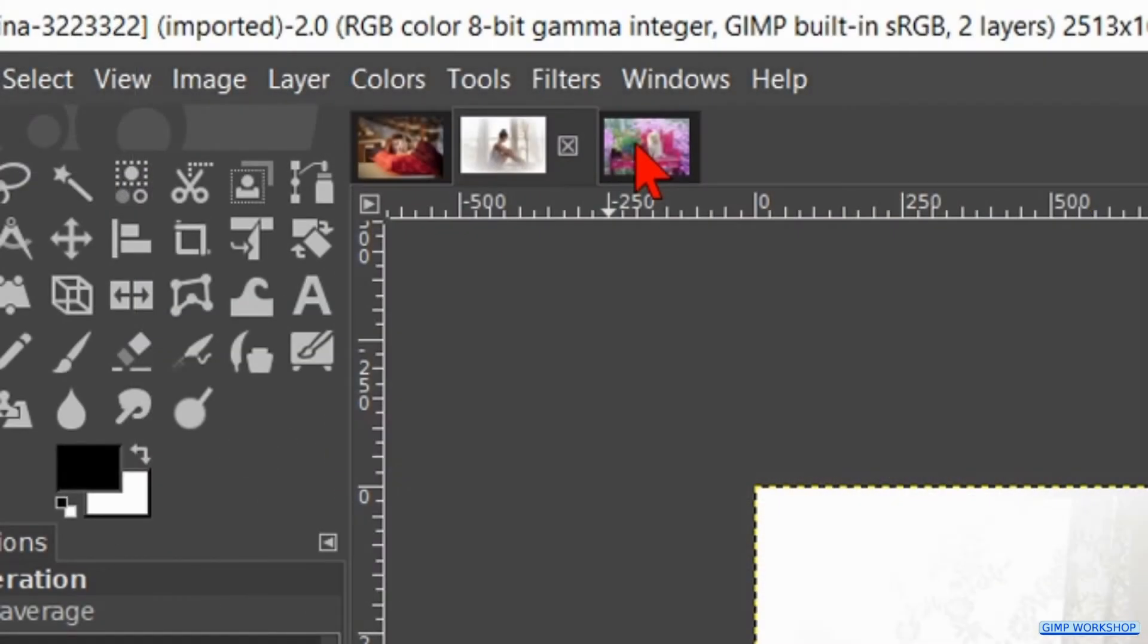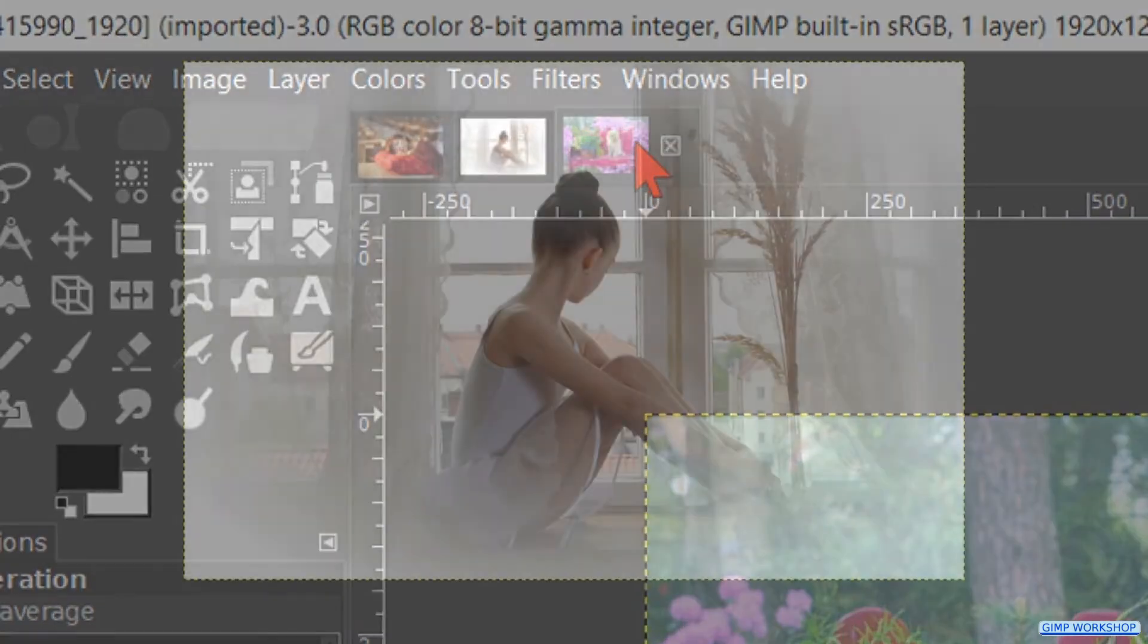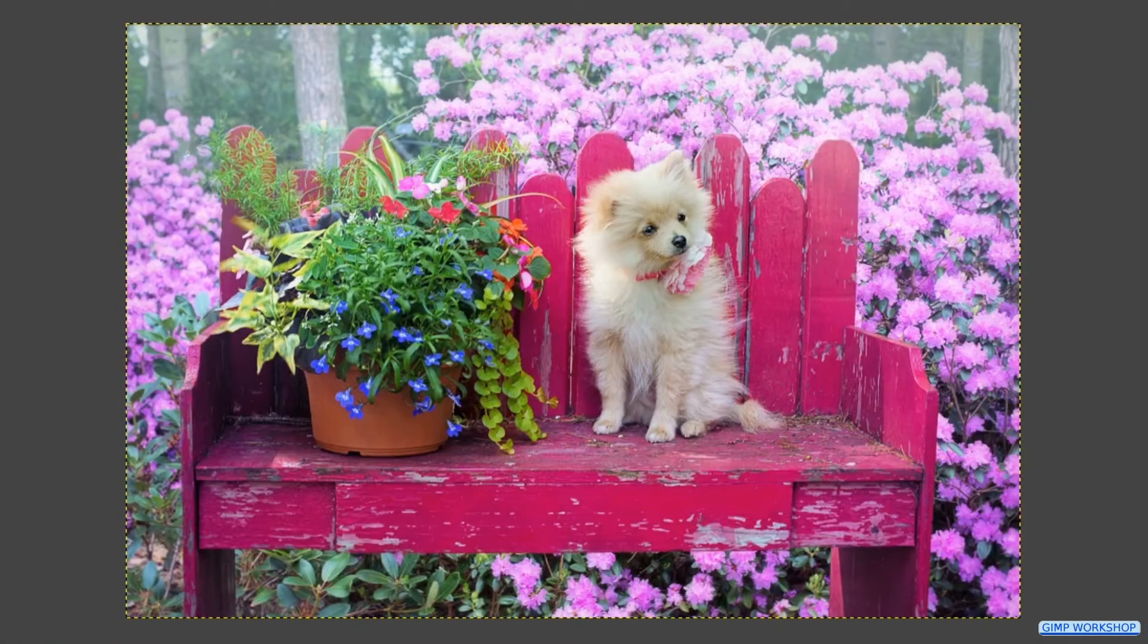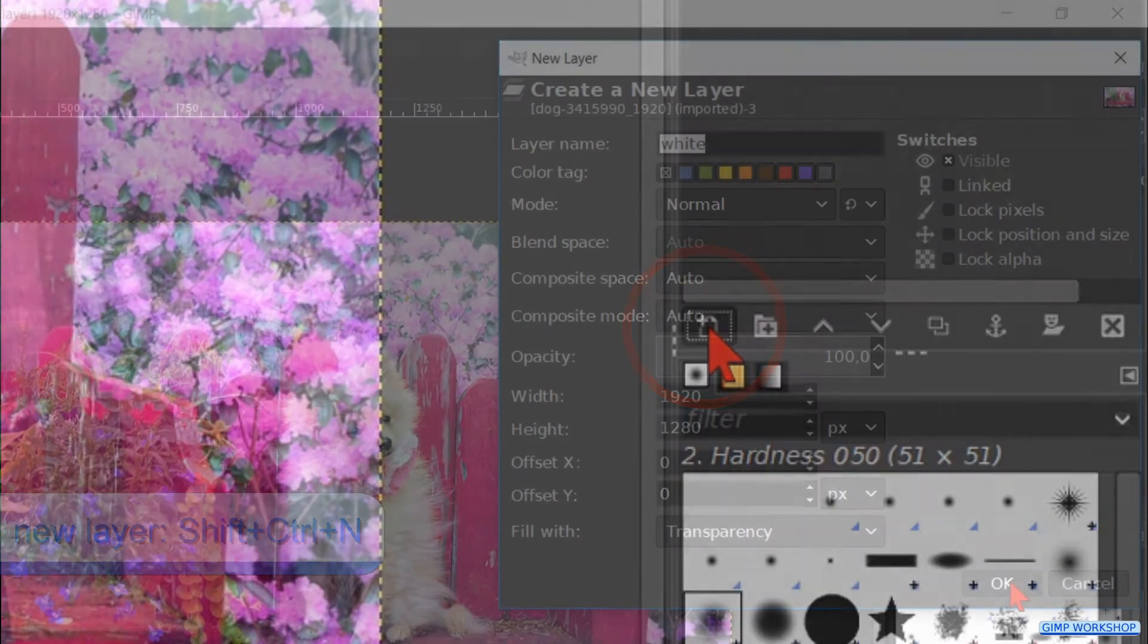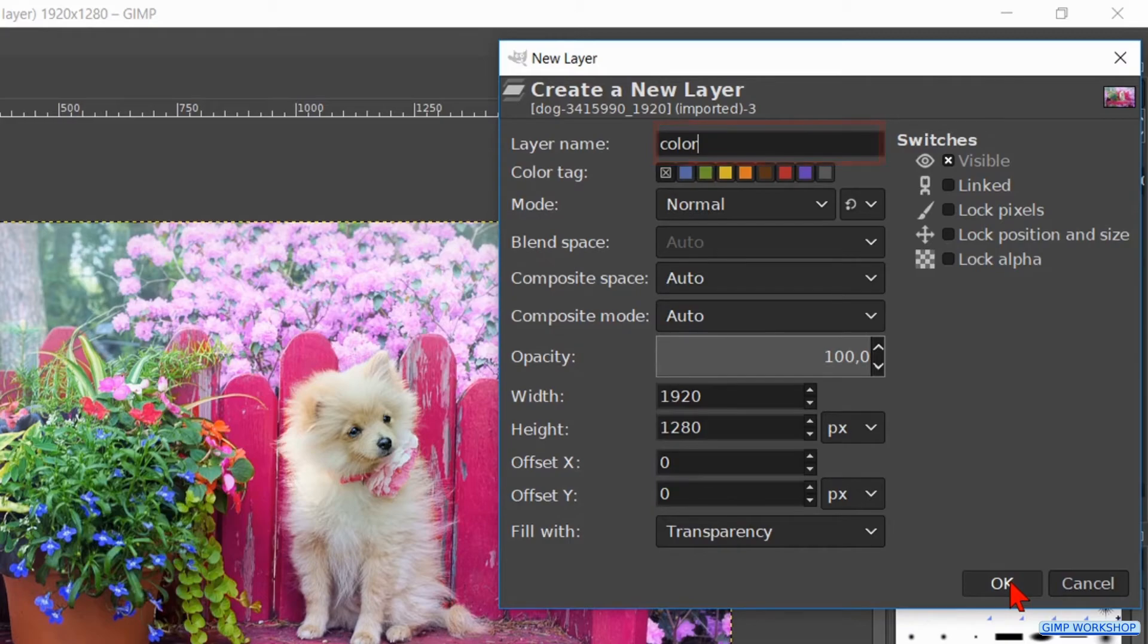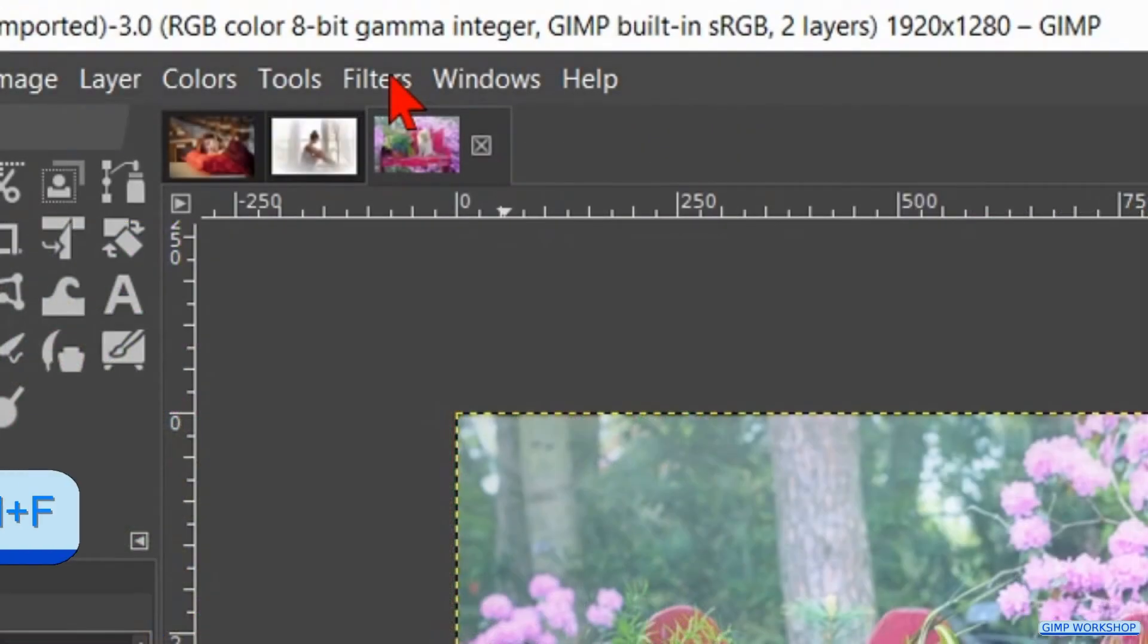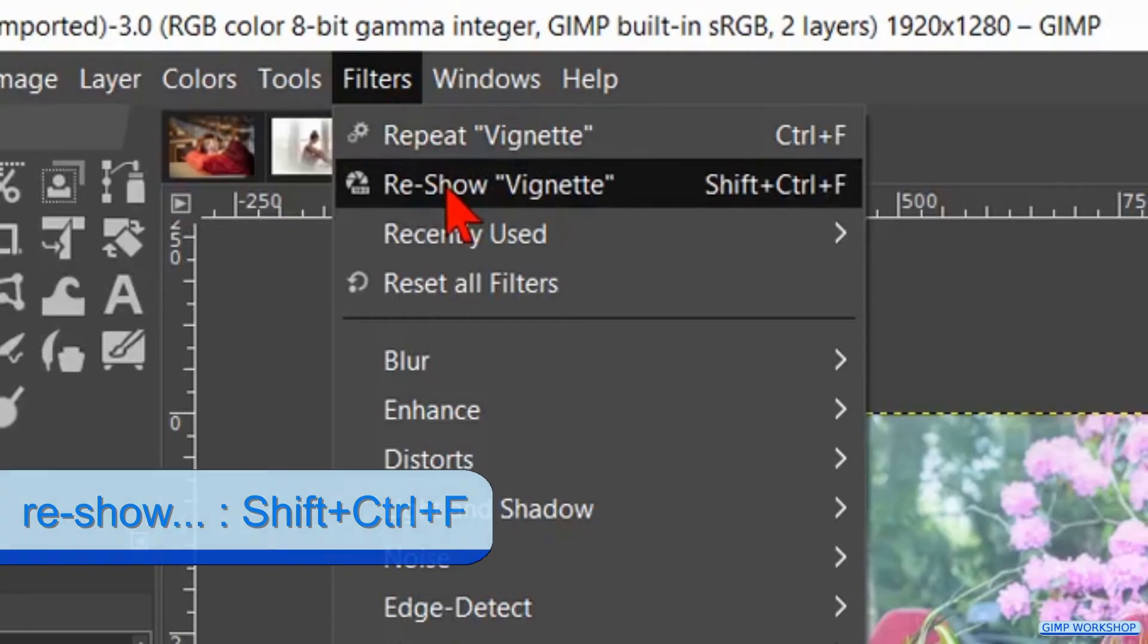Now click on the thumbnail of the last image. Here too we first make a new layer. Click on the new layer icon and rename it color. Then click ok. Again go to filters and reshow vignette.